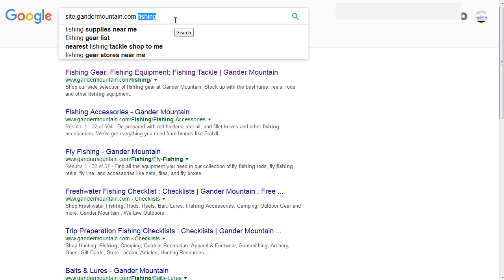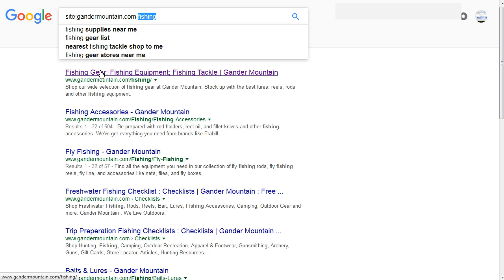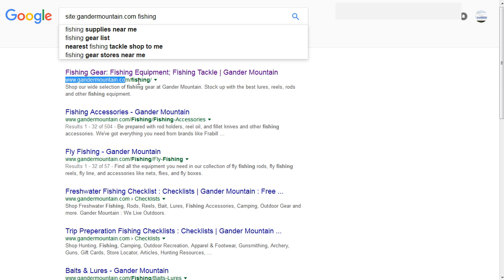And what that's going to do is it's going to restrict the Google index to only include pages from this site. That's the first part. And then it's going to basically sort the remaining pages in the index by the keyword fishing from most relevant to least relevant. So the most important or the most relevant page on fishing on the site Gander Mountain is this right here.